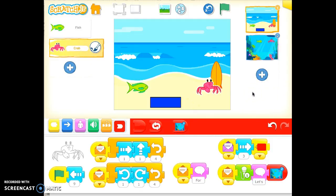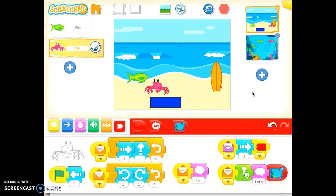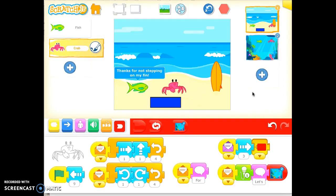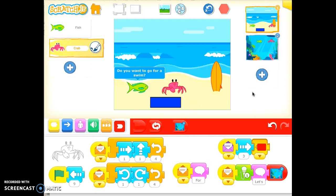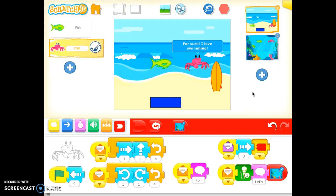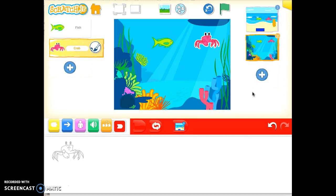So here we go — I'm going to let it run and see what happens. Reset everything and go. Thanks for not stepping on my fin. For sure, I love swimming. All right, and so they transition to this page.